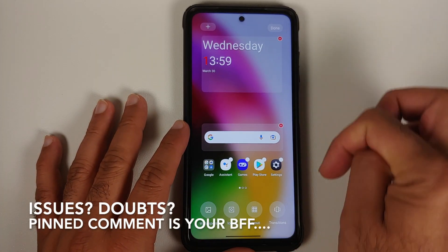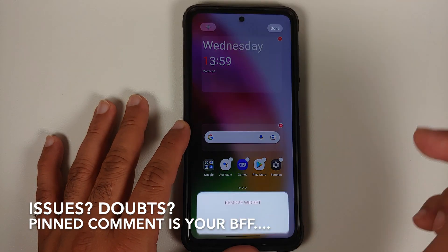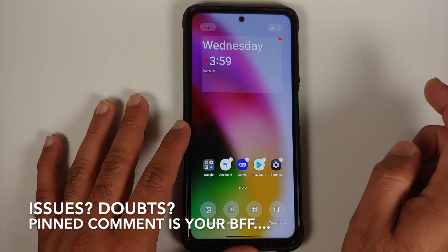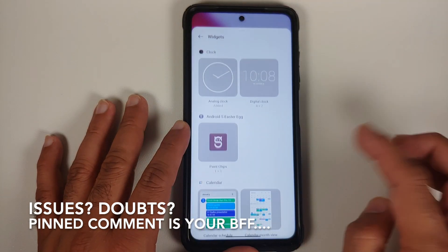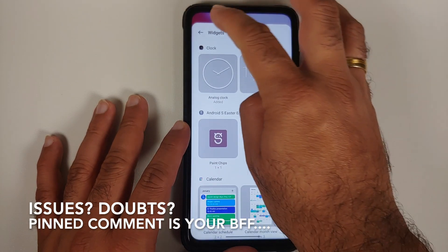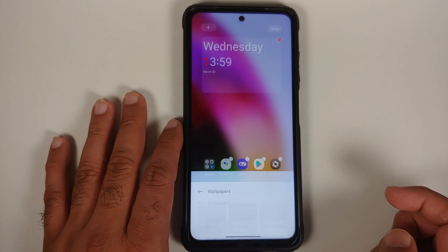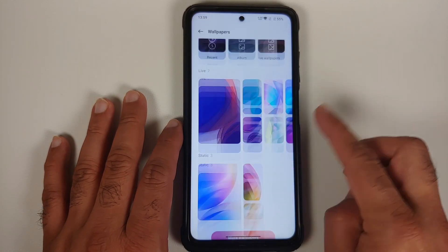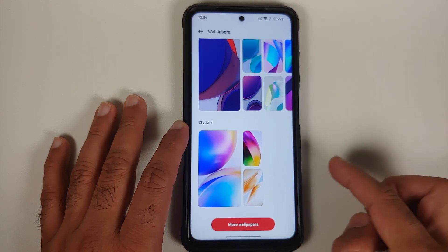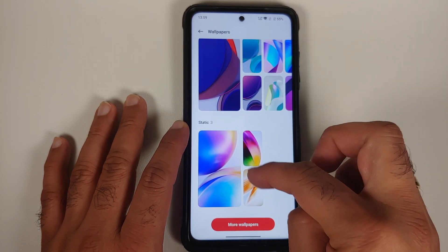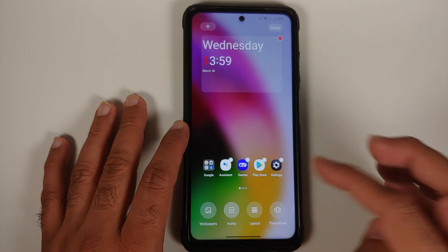If you press and hold on the empty space, you can remove widgets — clearly visible by the minus sign. To add more widgets, tap on the plus sign on the top left to get a list of widgets you can add. In the wallpaper section, you have OxygenOS 12 live wallpapers from the OnePlus 8T as well as static wallpapers.